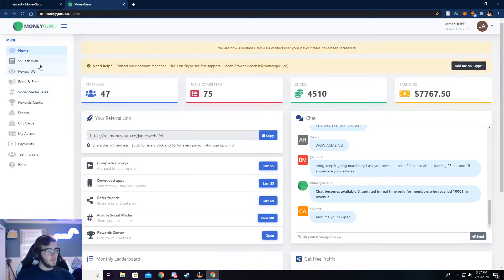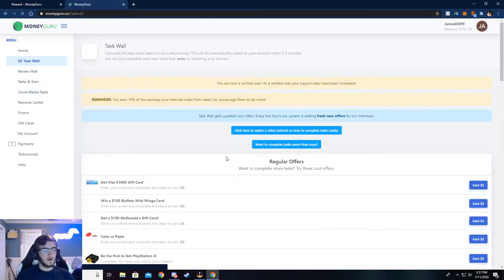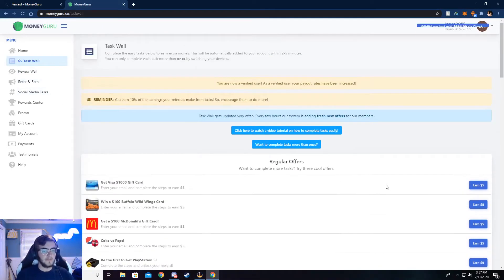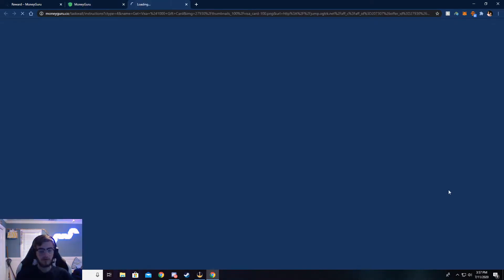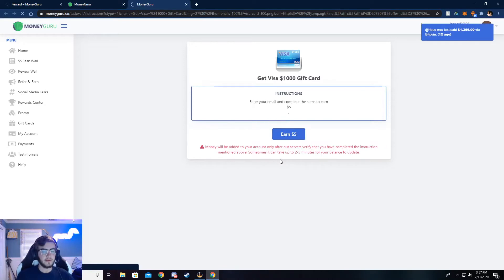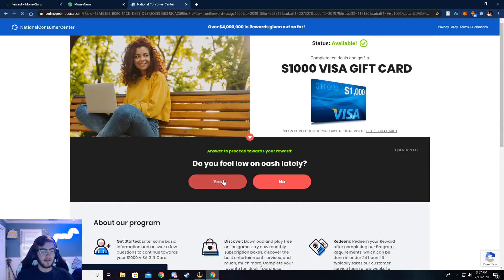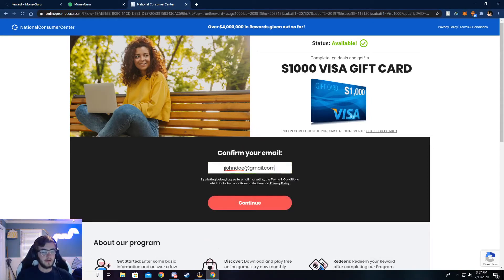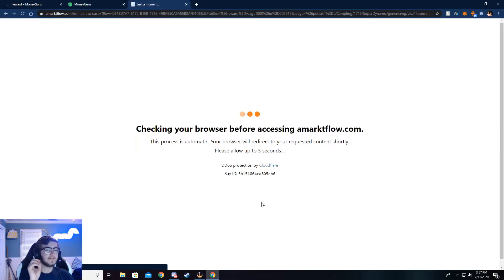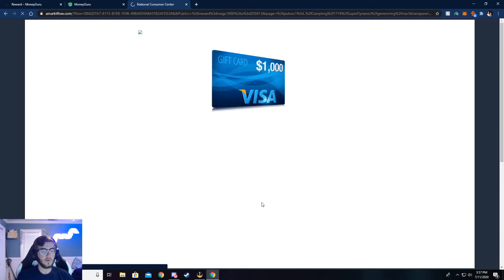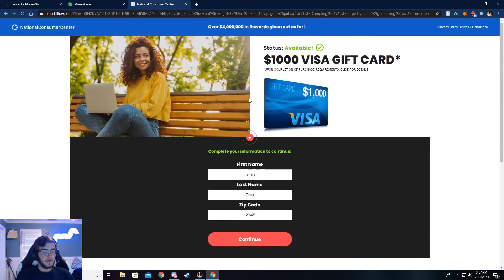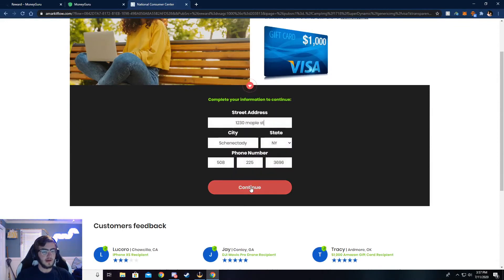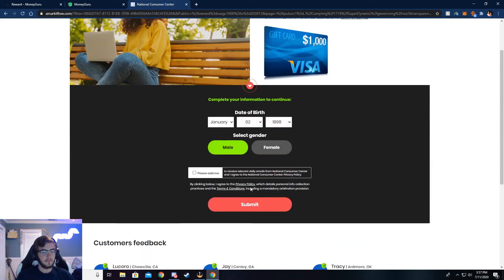Now I'm going to walk you through the $5 task wall. You can complete surveys here and I'm going to walk y'all through how to do that. Just go ahead and click on Earn Five, and then click on Earn Five again. Now it's going to ask you a couple of simple questions. Just go ahead and answer those. And then it'll ask your email. I've already done this, so my email is already put in. Make sure your email is real. If not, you will not be credited the money. They'll check and if it's not real, then you won't get the money.